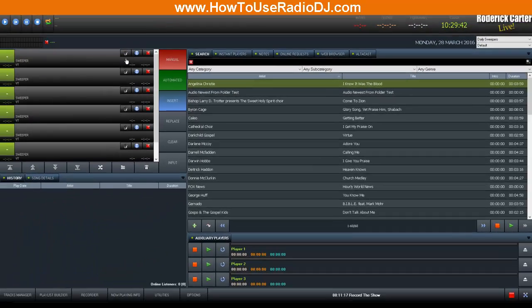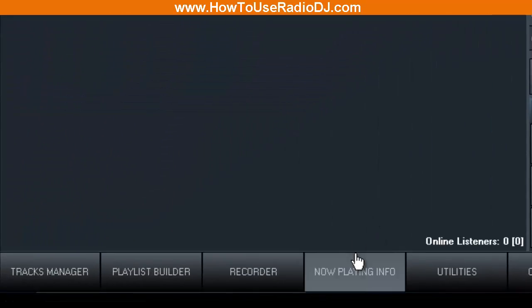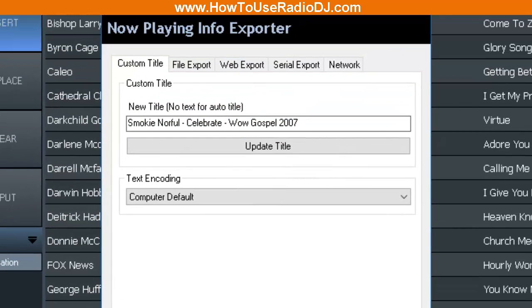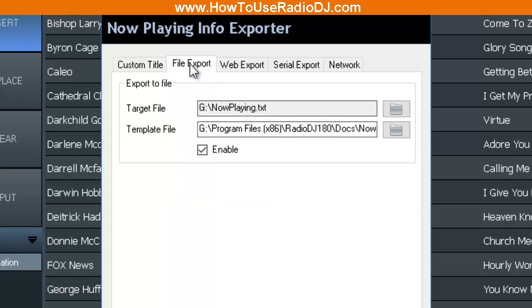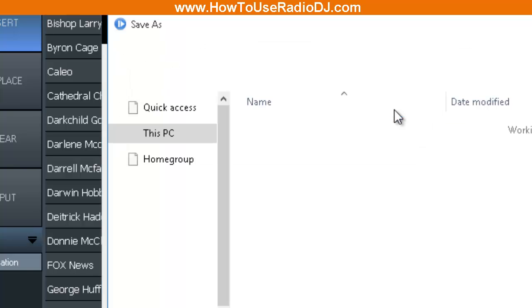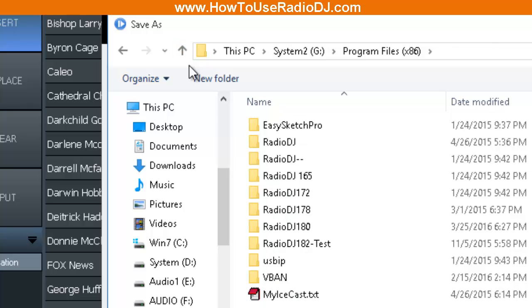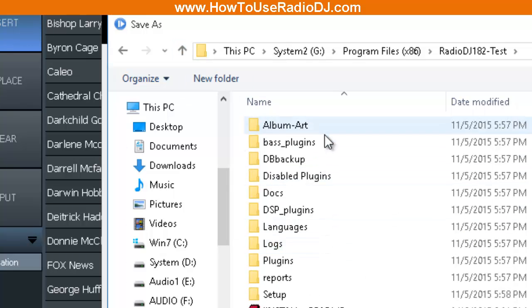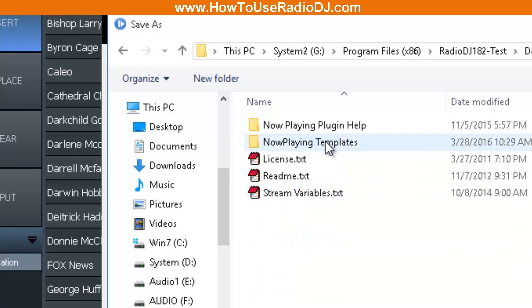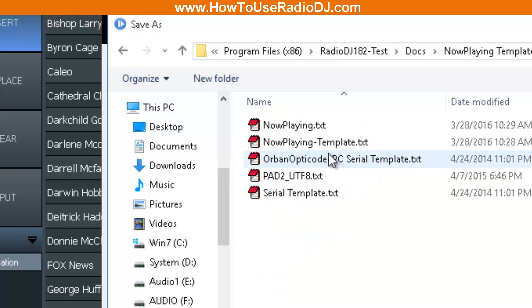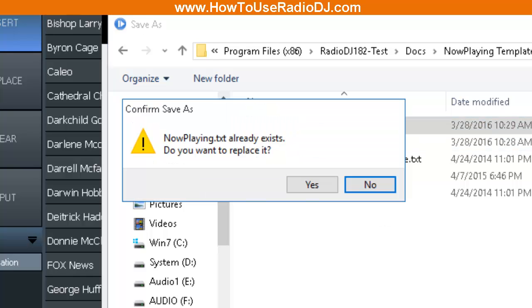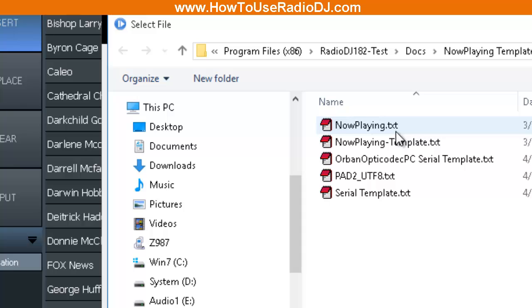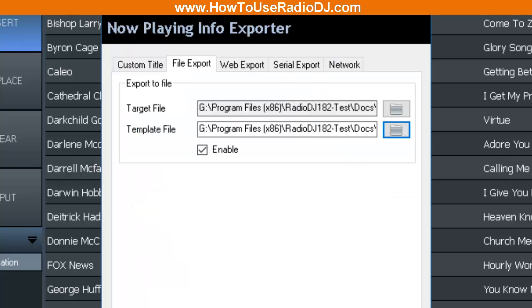Now that we've done that, we're going to go over to Radio DJ and we're going to go down to the Now Playing Info. When that comes up, we're going to go to File Export. As you see, I had it set on G drive Now Playing. Well, we're going to go and get the new one that we just created. I got it in this Radio DJ test. It's going to go into this Docs folder, it's going to go to our Now Playing Templates, and we're going to grab this Now Playing text. That's our output file. We made this Now Playing Template, so that's our input file. And you have to enable it.